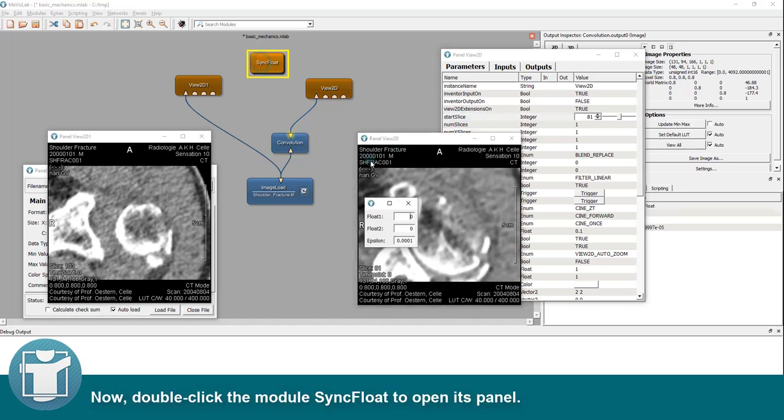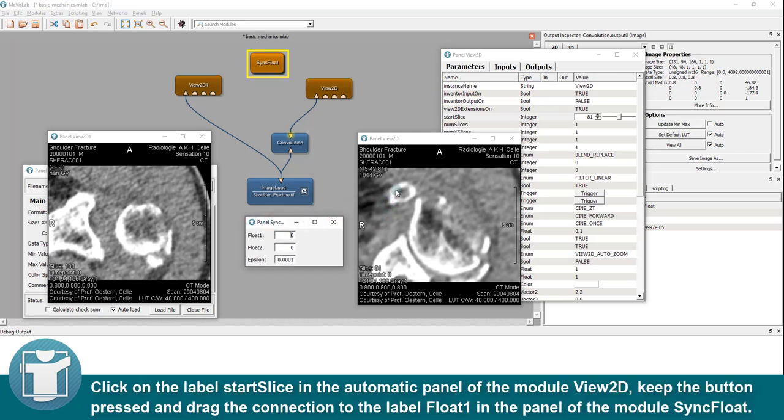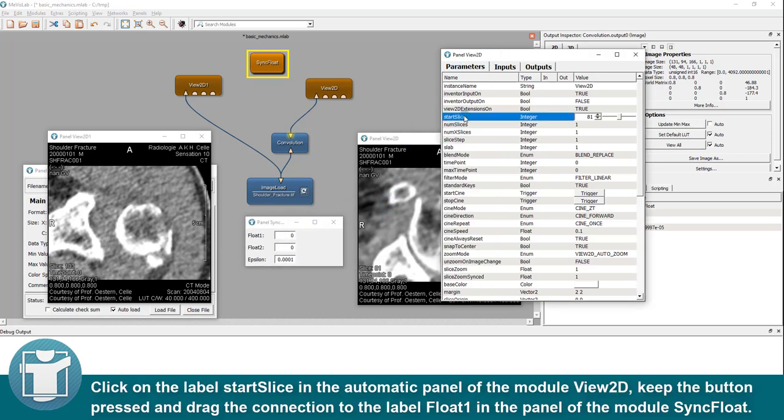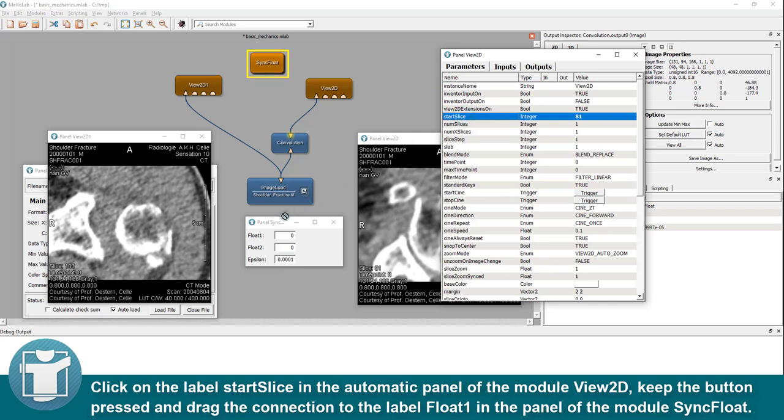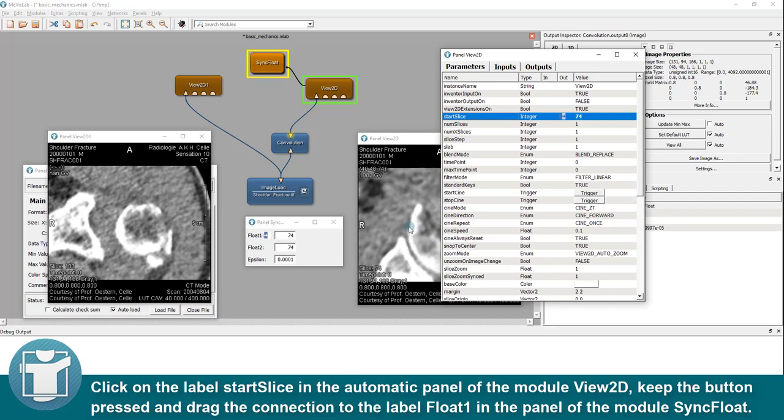Now, double-click the module sync float to open its panel. Click on the label start slice in the Automatic Panel of the module view 2D. Keep the button pressed and drag the connection to the label float 1 in the panel of the module sync float.